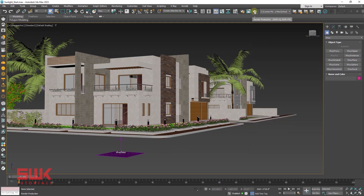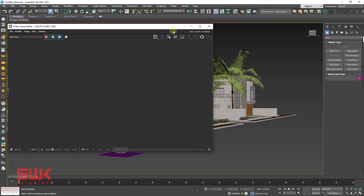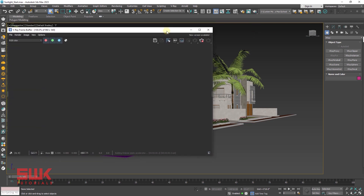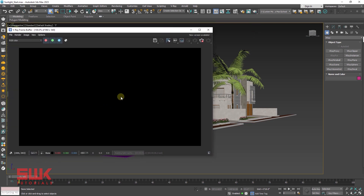Next, render your scene to make sure there is no light in the scene. You can see that currently there is no light in the scene.